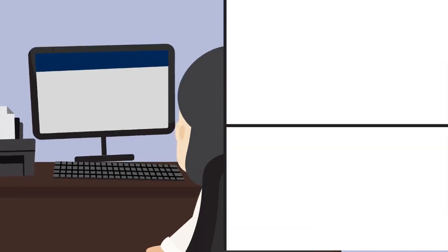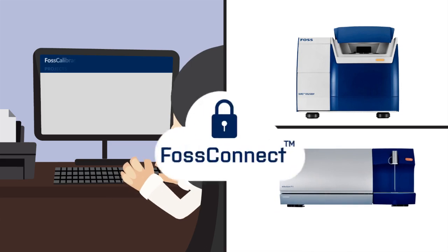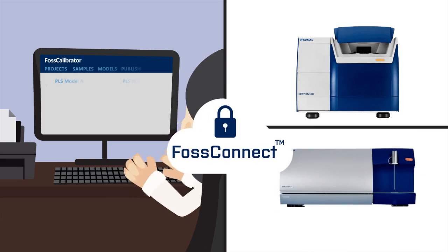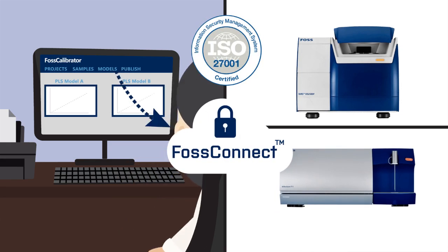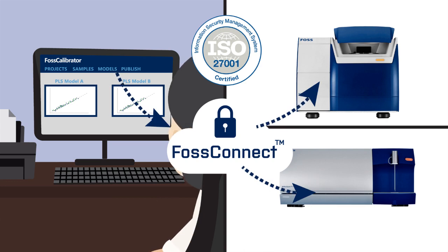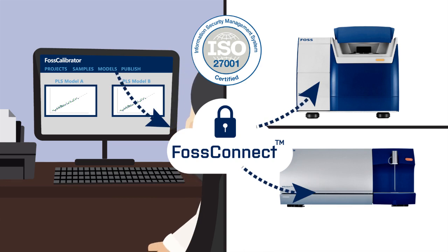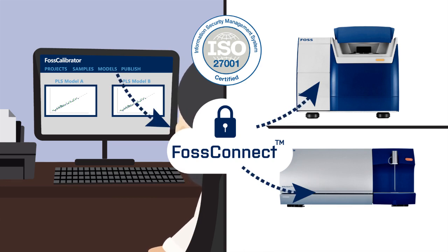A cloud-based calibration platform that allows you to create, validate, update, and publish models directly into your instruments via FOSS Connect.